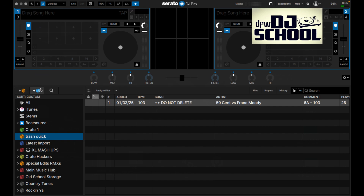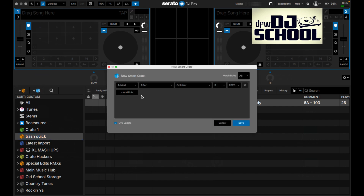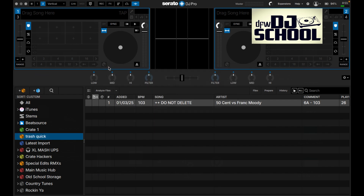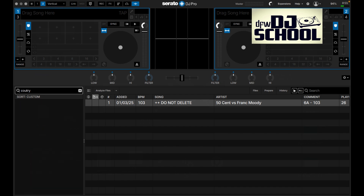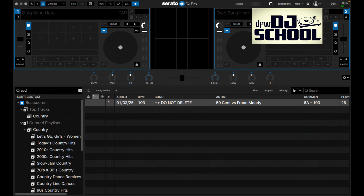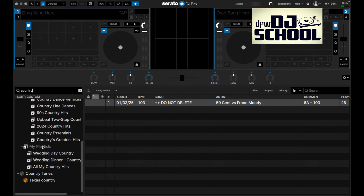You still have the ability to create new crates. The smart crate section has a new look but works the same - I might make a dedicated video on smart crates since a lot of people don't use them. A new feature is the crate search bar - search for 'country' and it shows all your crates with that title.